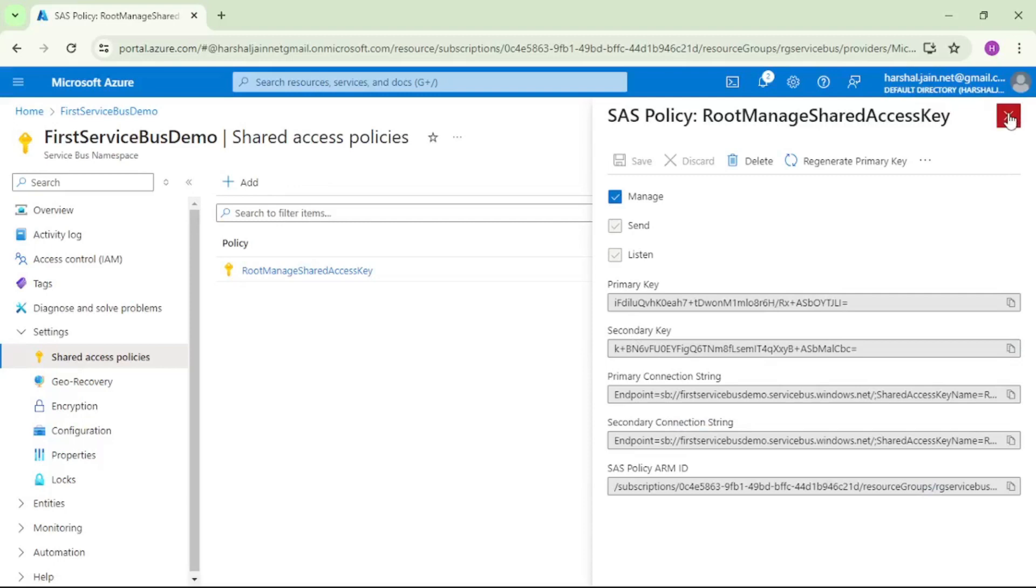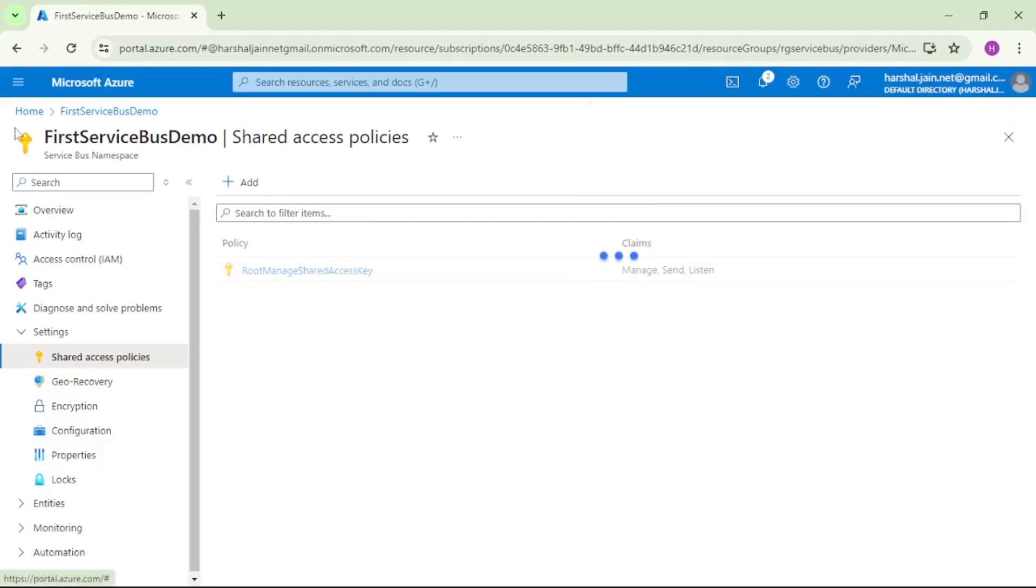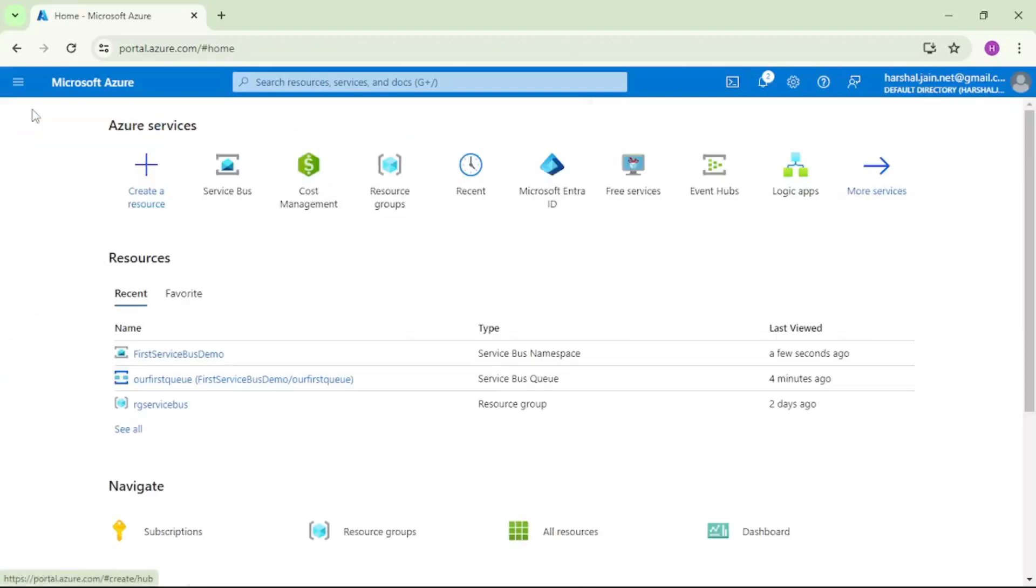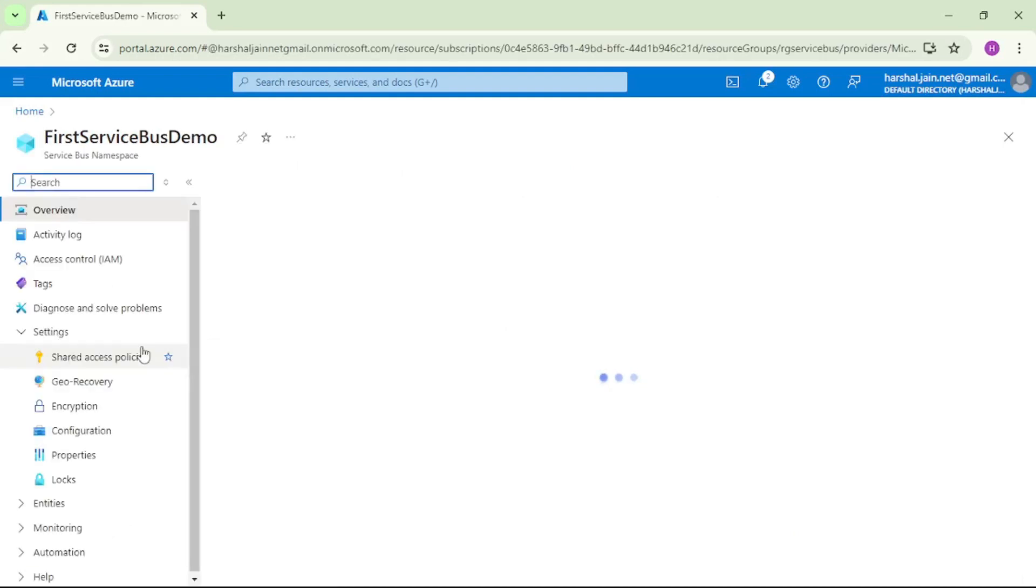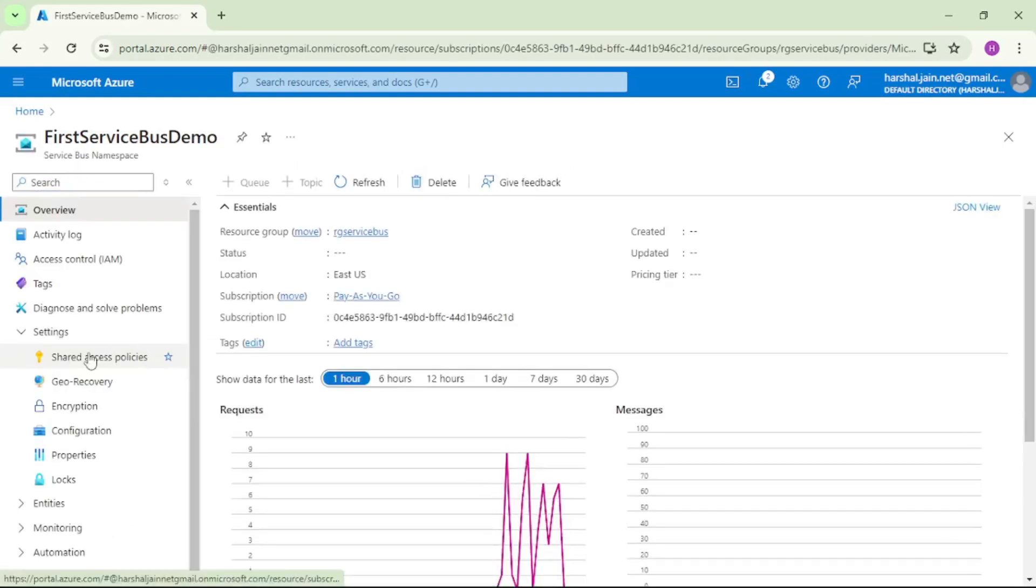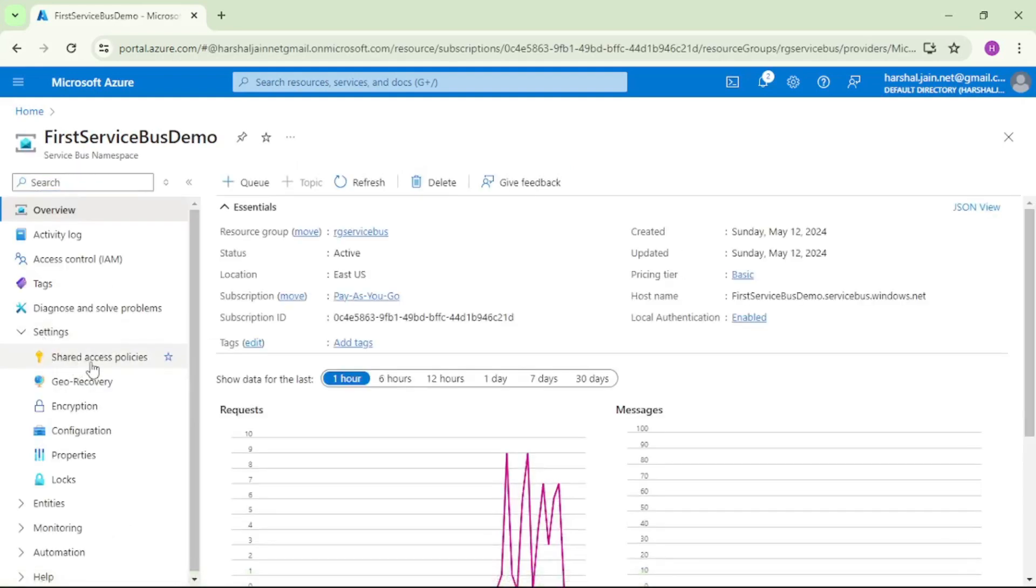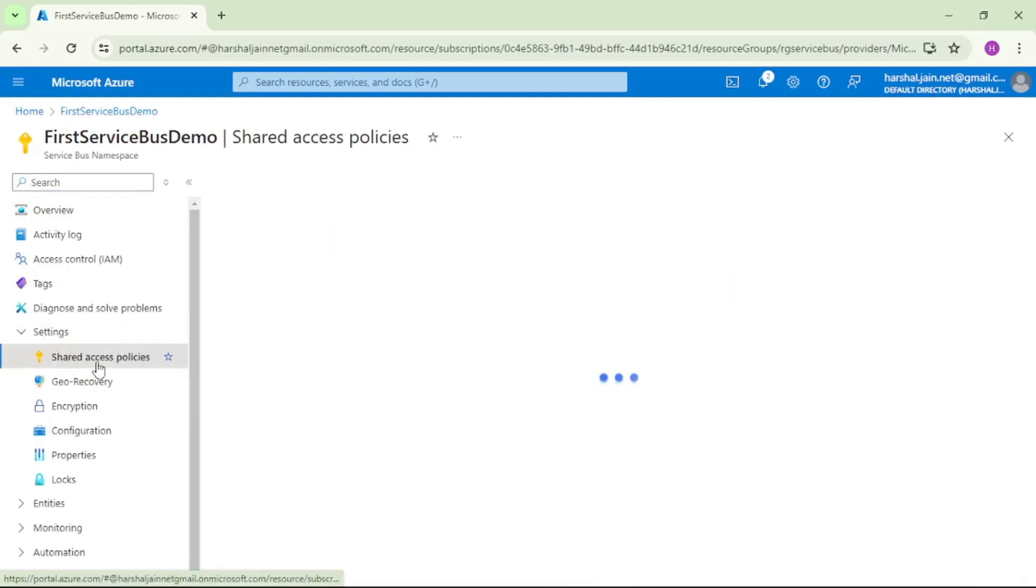Let's close this, let's go to the home again, let's open that namespace again, and now let's go to Settings and Shared Access Policy.